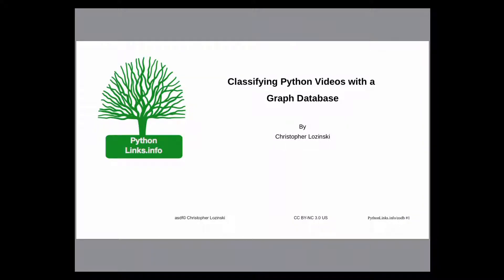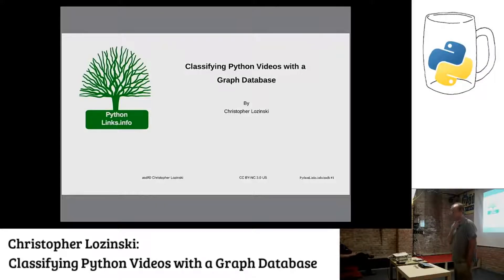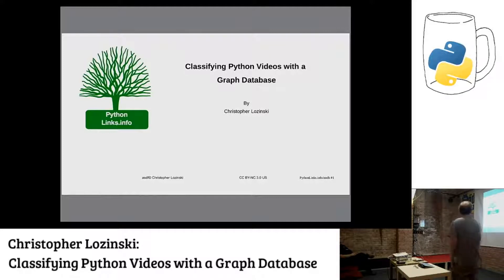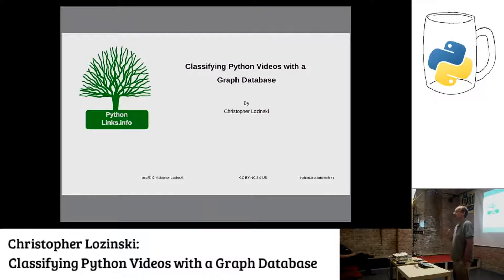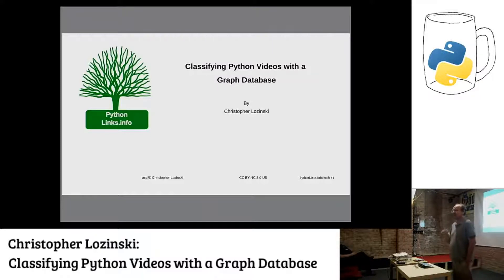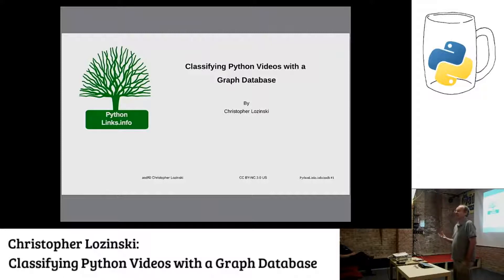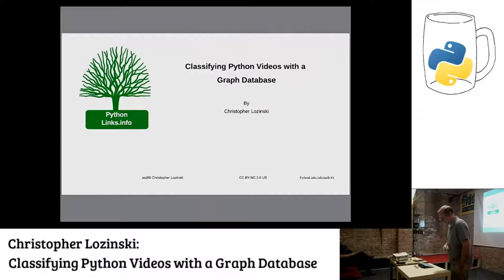Hi, my name is Christopher Lozinski. I'm from the U.S., currently living in Katowice. I really like Czech, so I come down here frequently. I'll be speaking about pythonlinks.info — it's a catalog of the best Python videos, 639 Python videos, organized as a tree of categories and ranked by upvotes versus total votes. The first five minutes I'll cover the website, then the rest is a more technical talk about graph databases and their history.